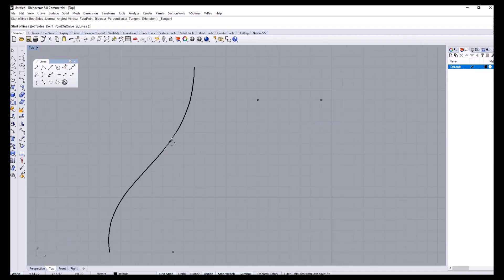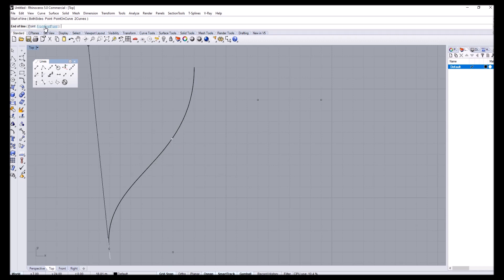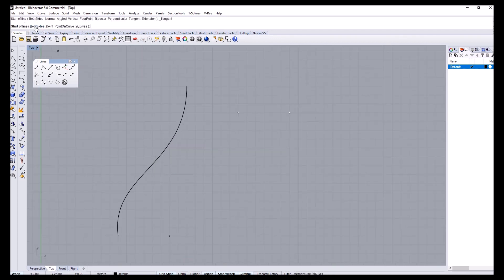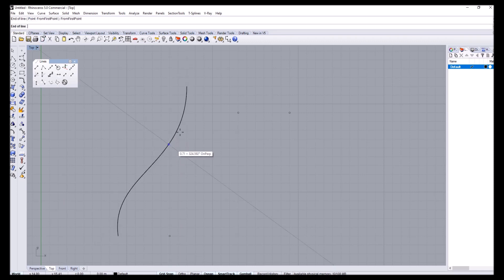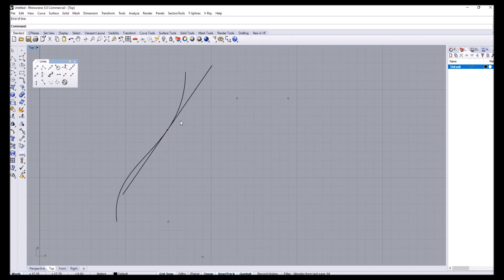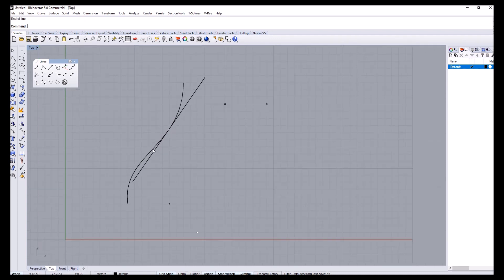This will draw a line that is tangent to this curve. I want to specify this point as my starting point, then select from first point, and we can go in either direction — I can also enable the both sides option for the start of the line. This line is really important because it gives us the tangency information for any line that we want to touch this curve at that location.